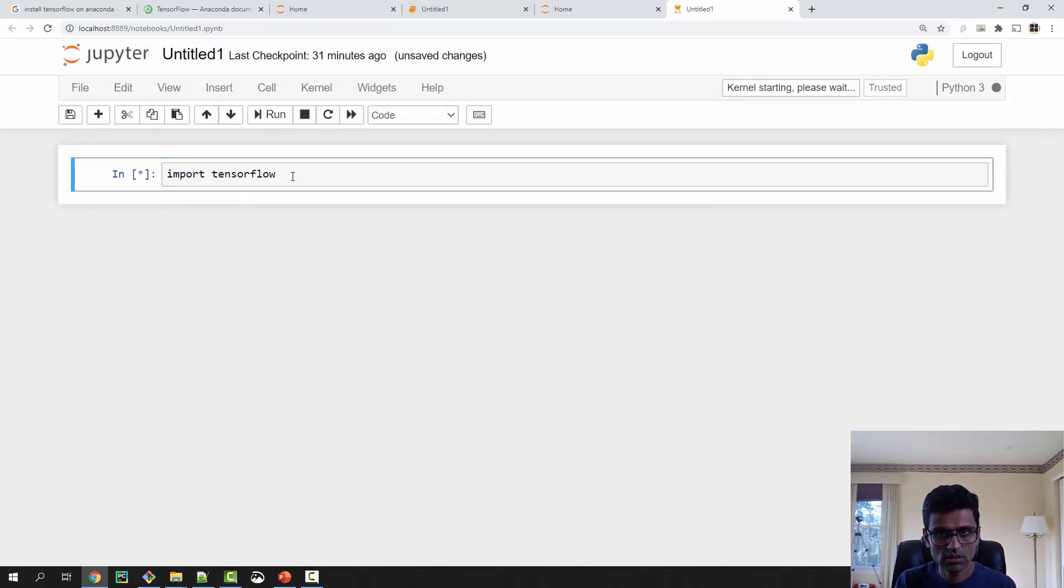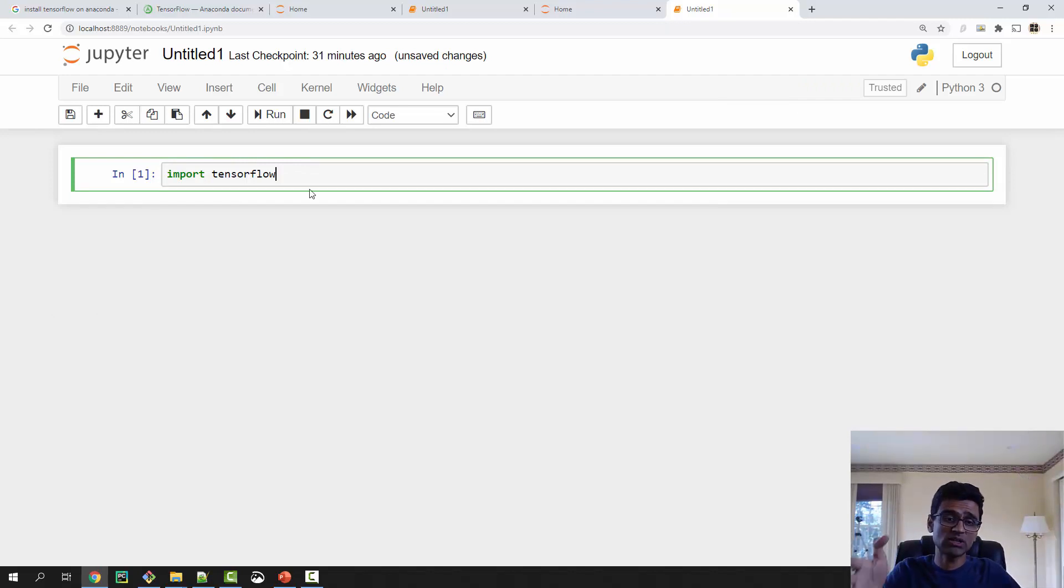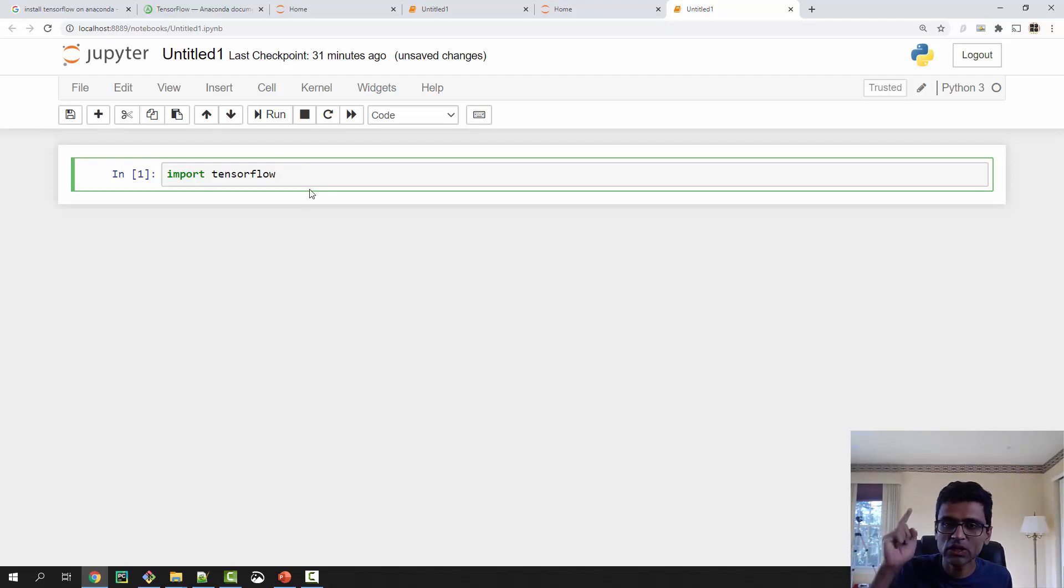Ctrl+Enter. Great! I'm able to import TensorFlow. Now I am all set to write my first neural network program. Thank you for watching.